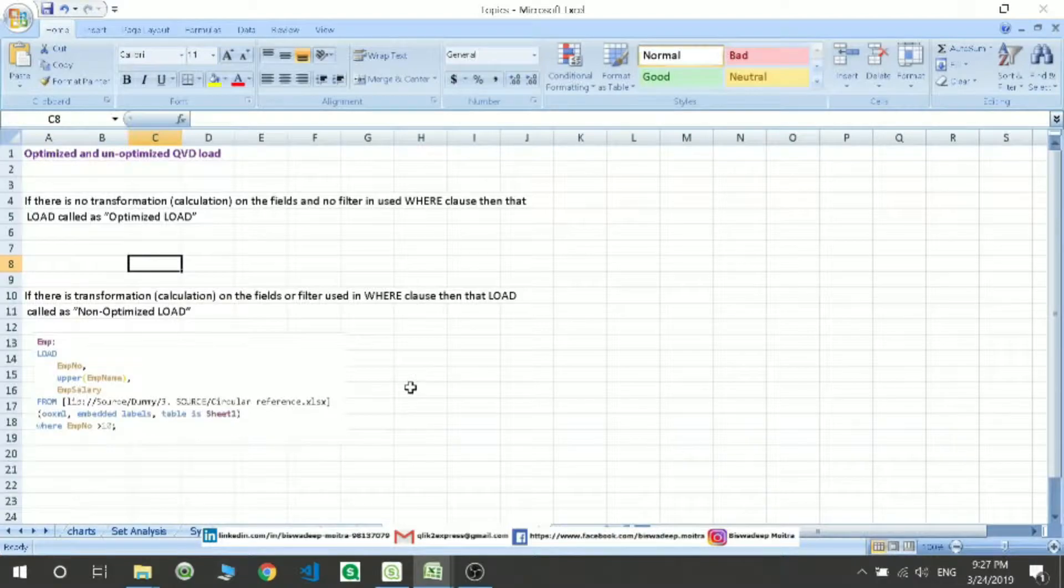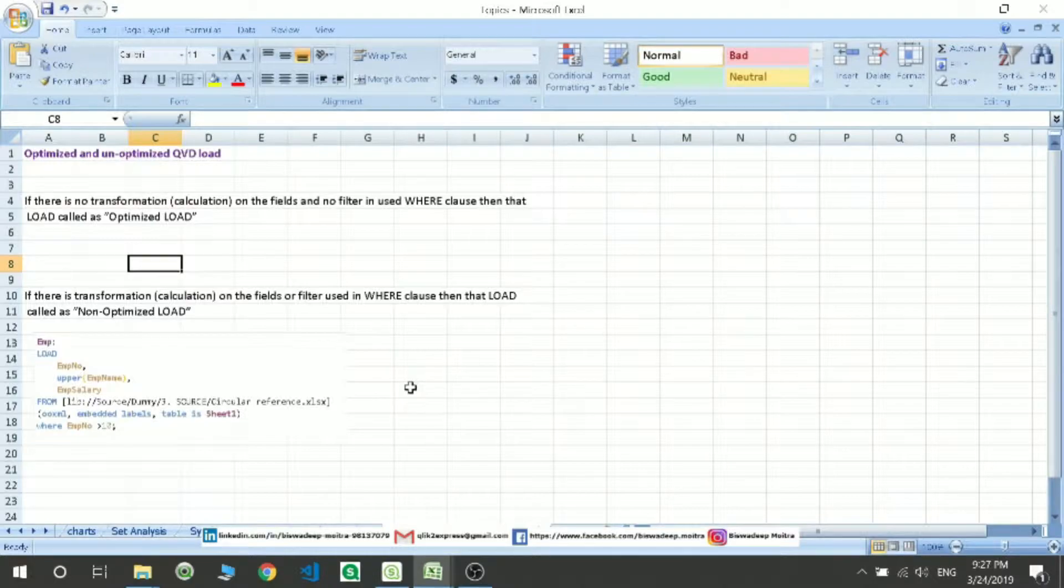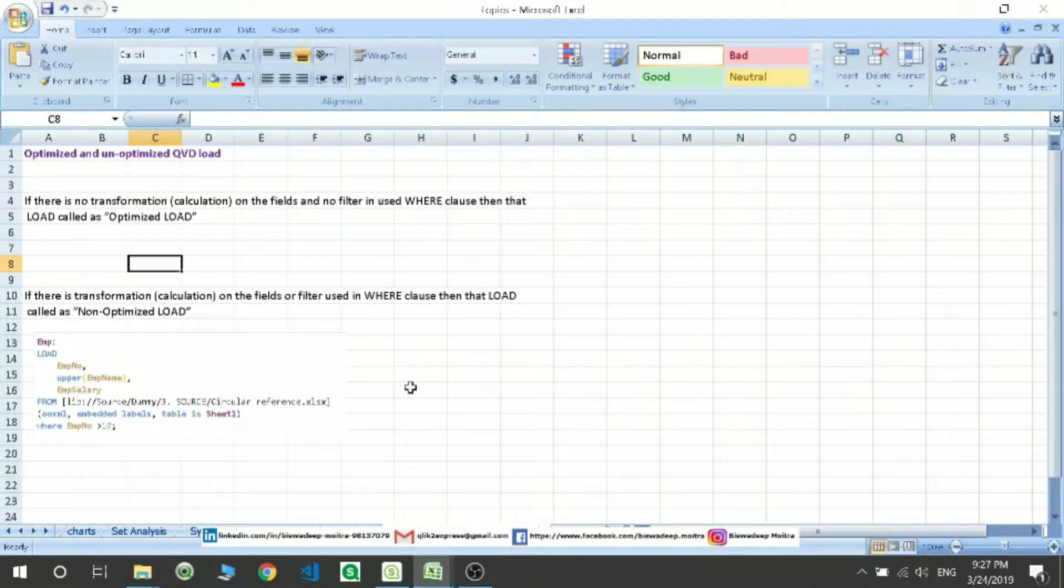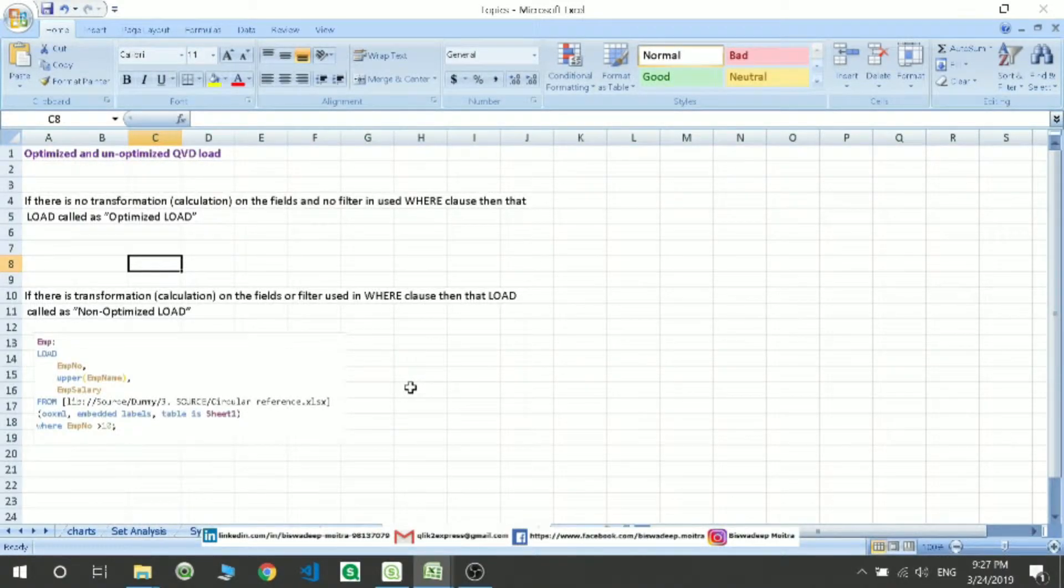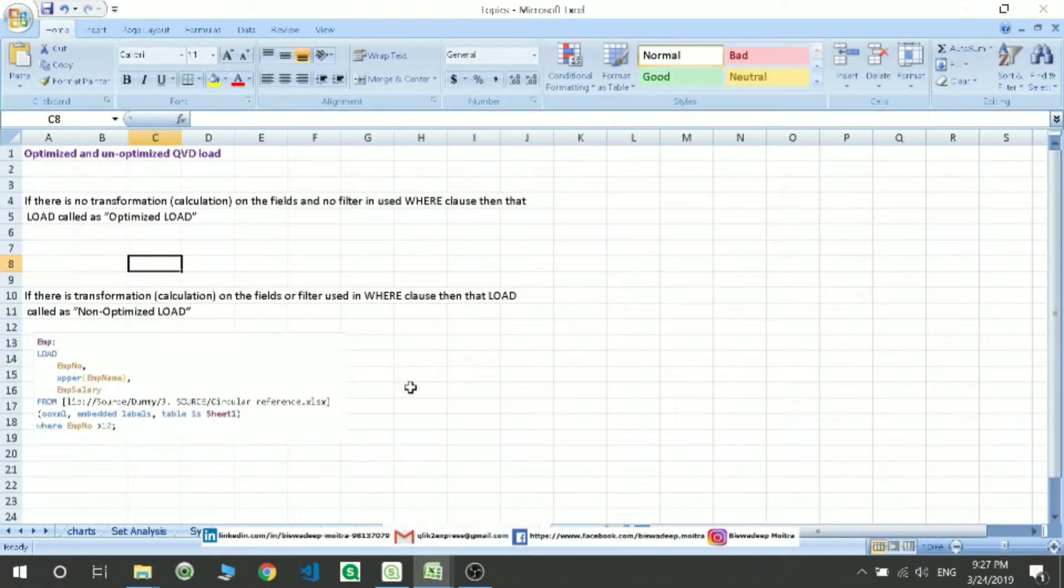So what is optimized load? Suppose you hit a database and pull the data from your database or a flat file, and you don't make any changes—those are perfectly loaded tables. That type of data is known as optimized load. If you make any changes or write any filter condition...